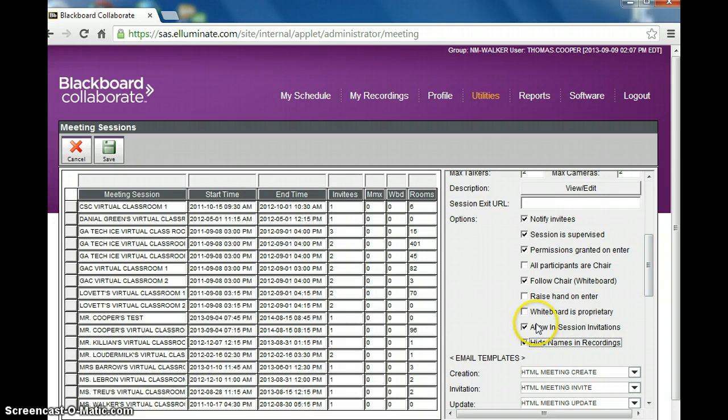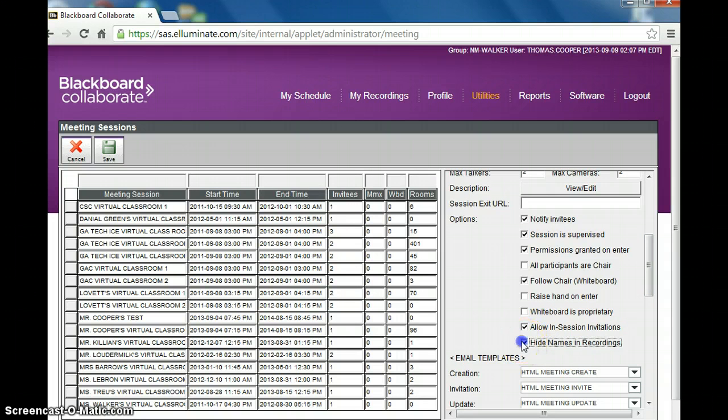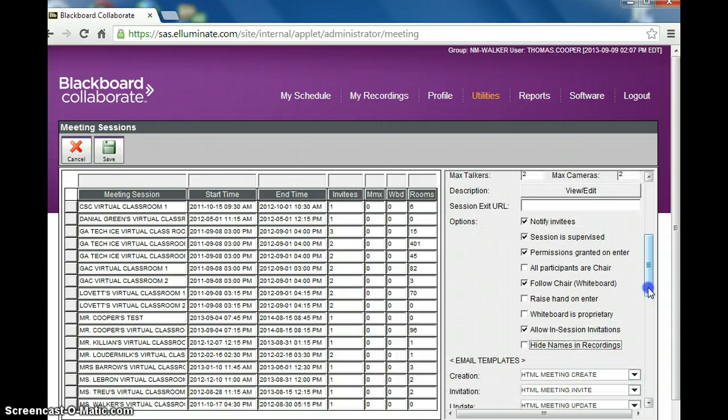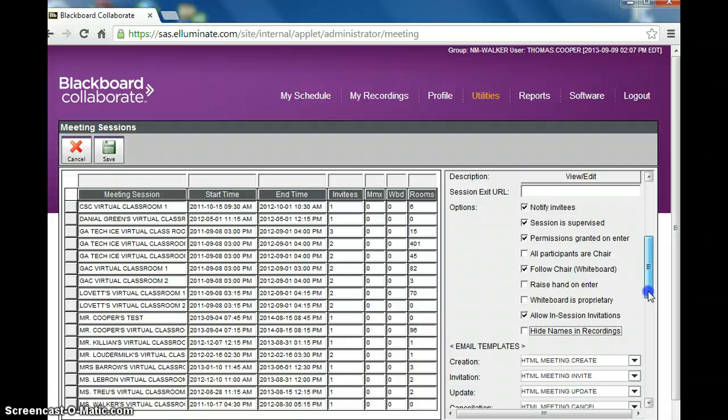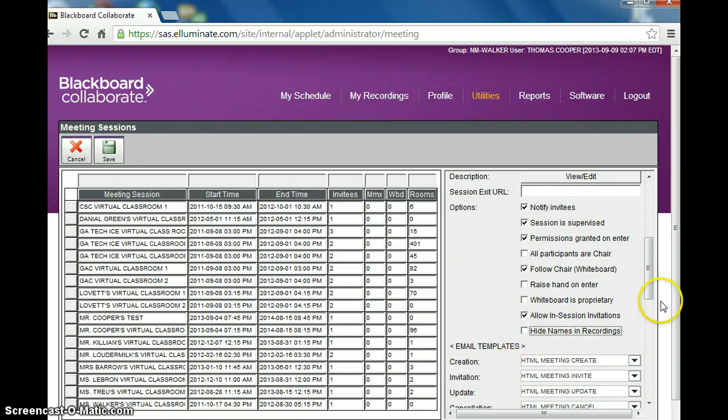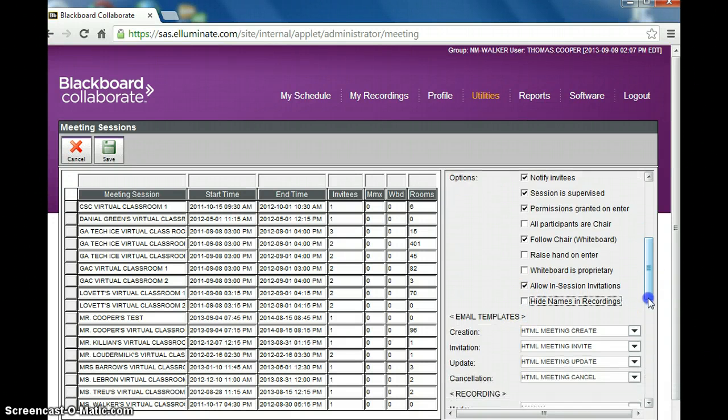Now what I would do is possibly leave this open because the room is open 24 hours a day. And so if students get in there, it will record what they're doing and just in case you want to know who those names were, you probably shouldn't hide recordings. But if you know that the teacher is going to be in the room at a particular time, you might want to go in and then check the hide names in the recording.